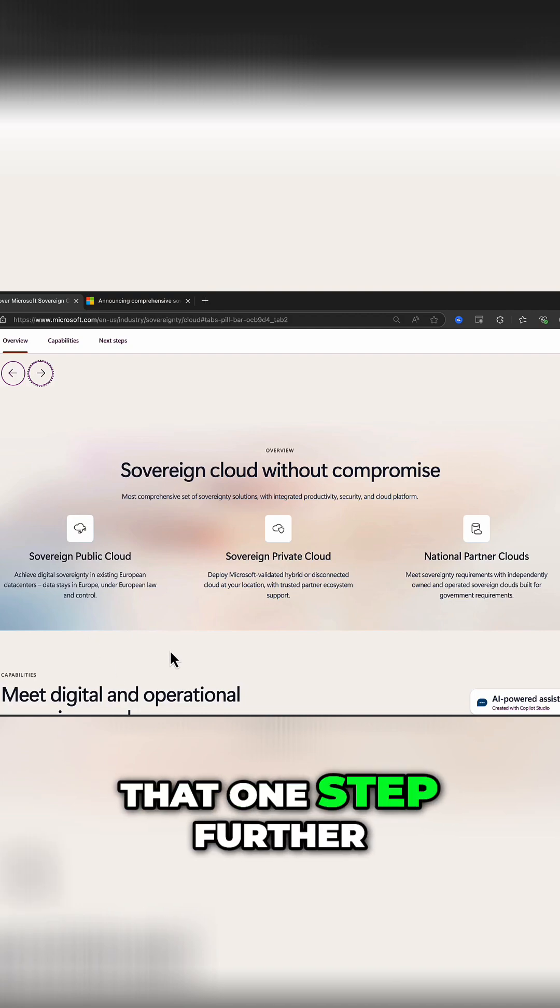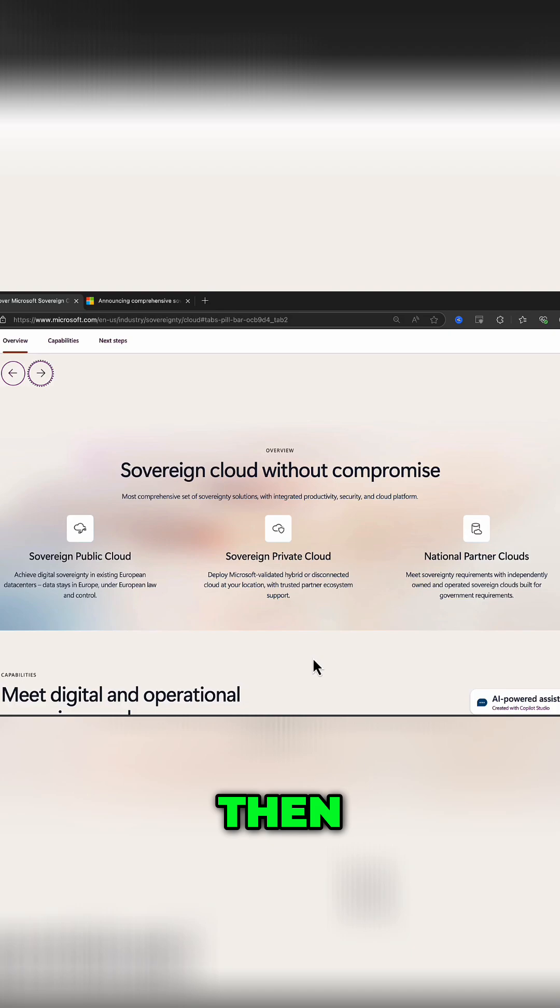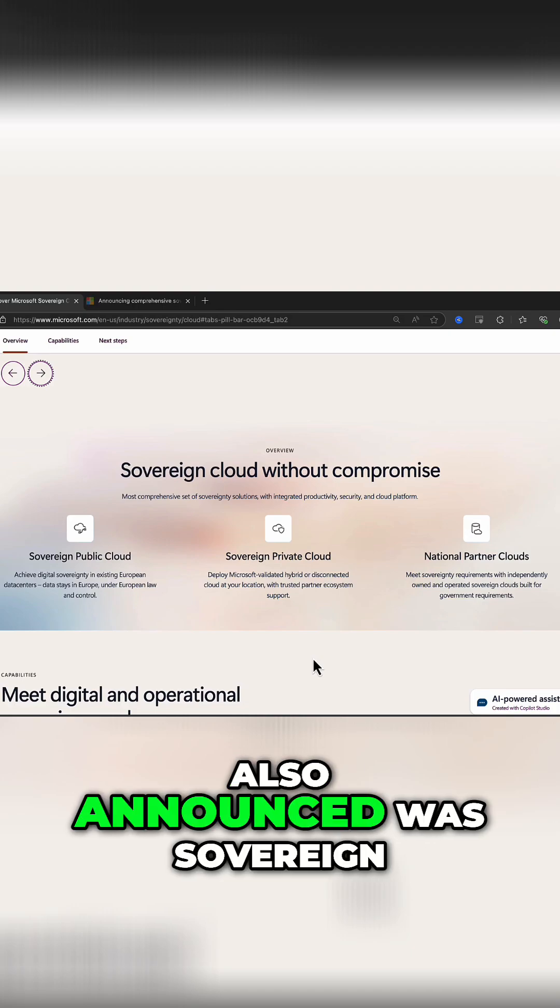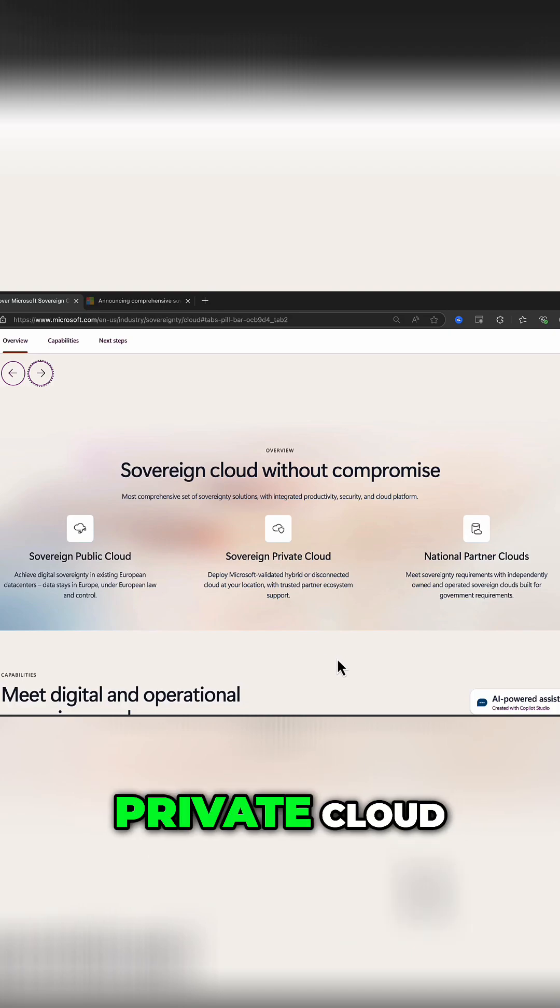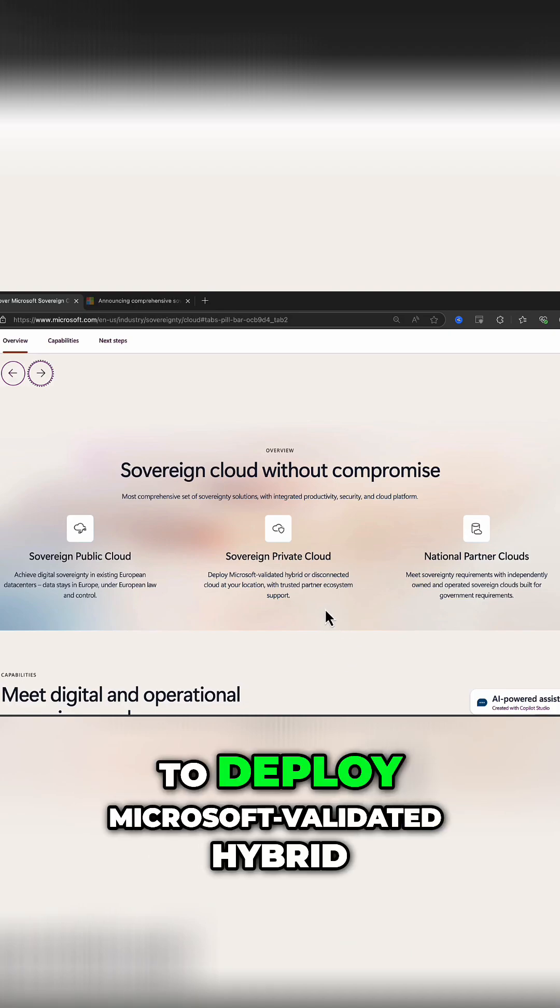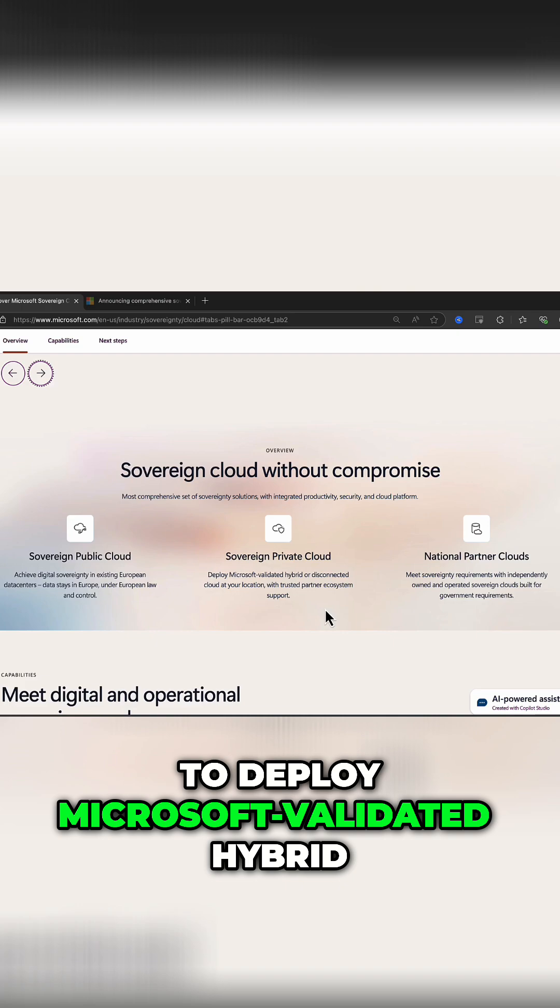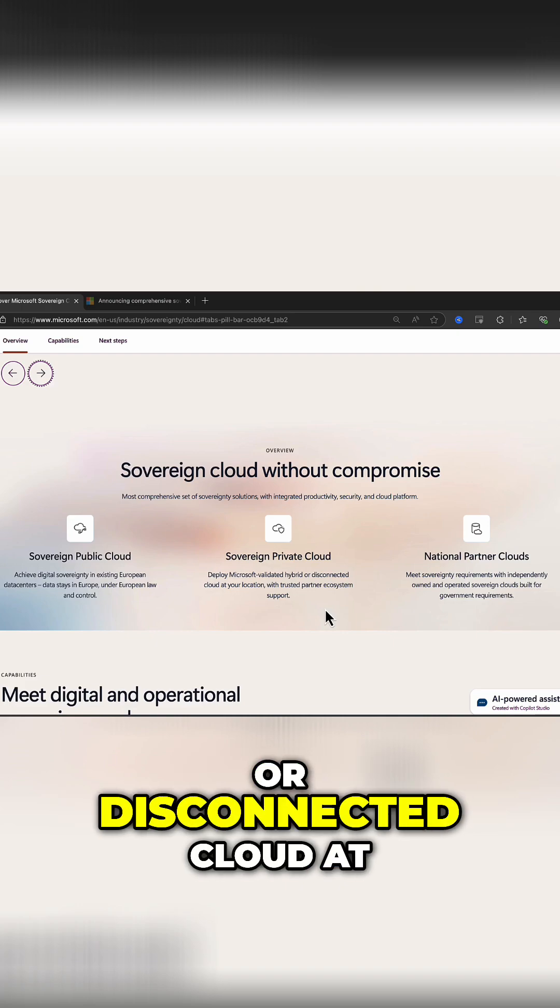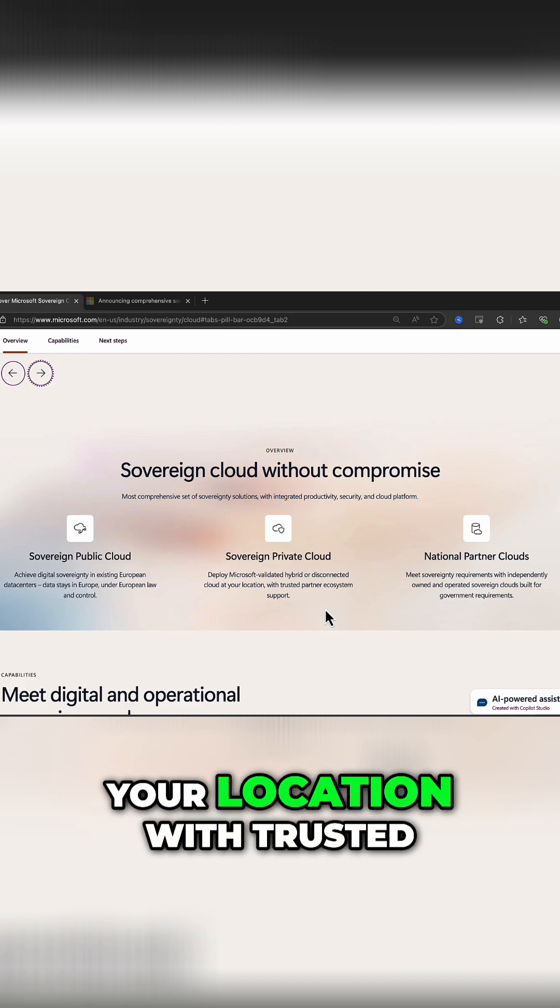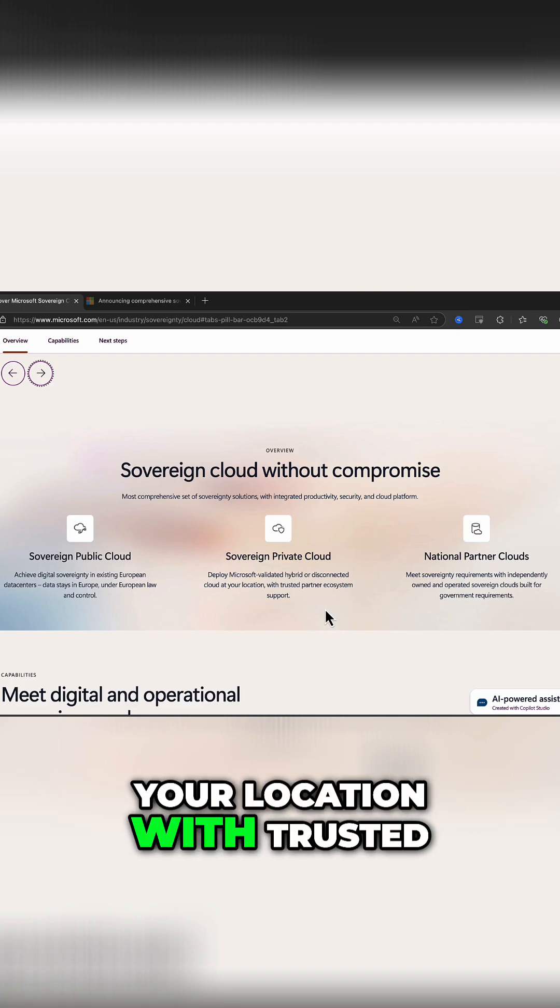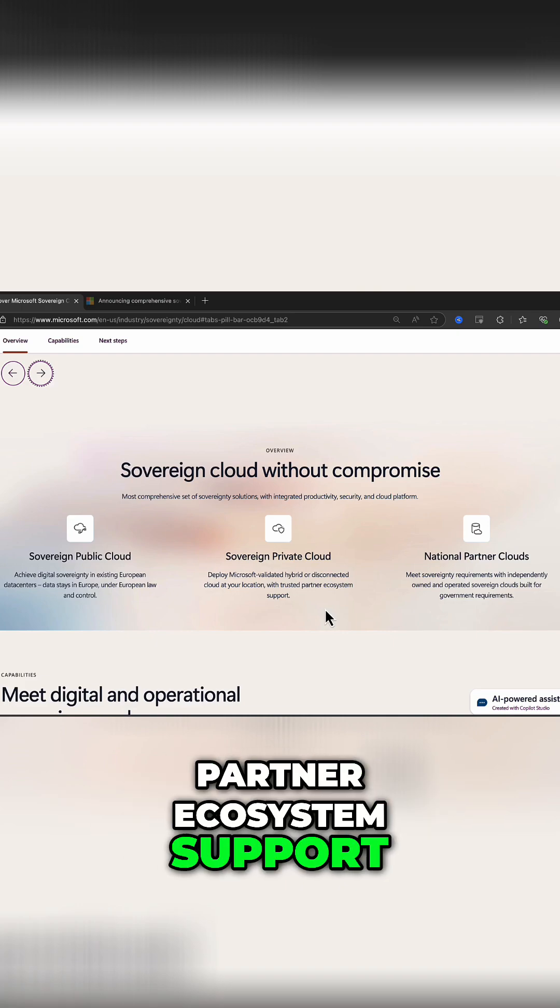If you want to take that one step further, then also announced was Sovereign Private Cloud to deploy Microsoft validated hybrid or disconnected cloud at your location with trusted partner ecosystem support.